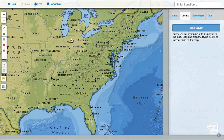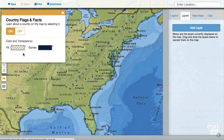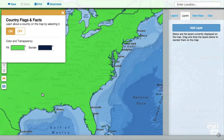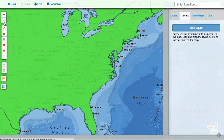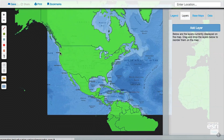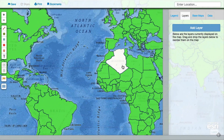You can also change the colors of the country areas and borders from the menu where you turned on this feature. After you've customized your map, you can save it and share it with others.